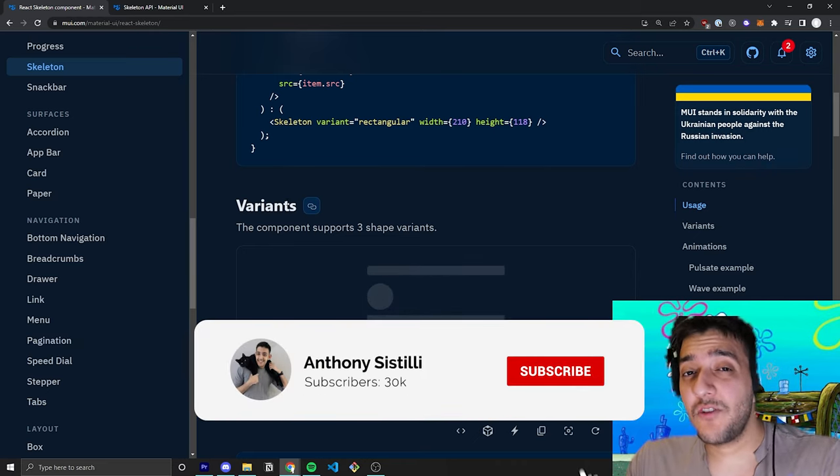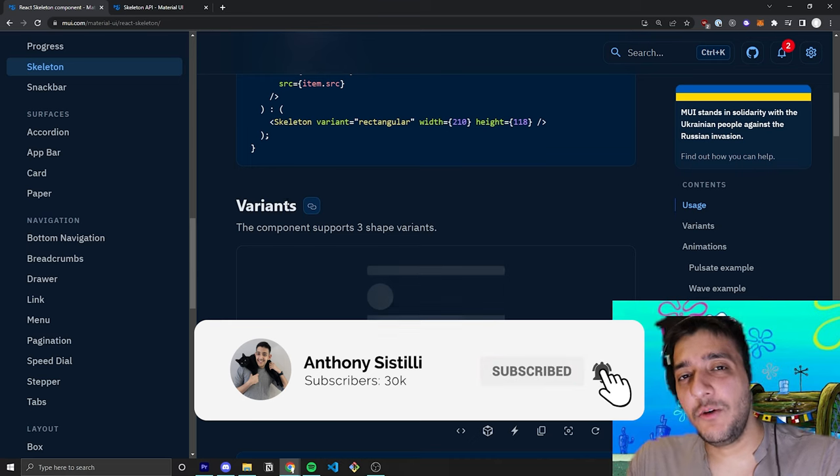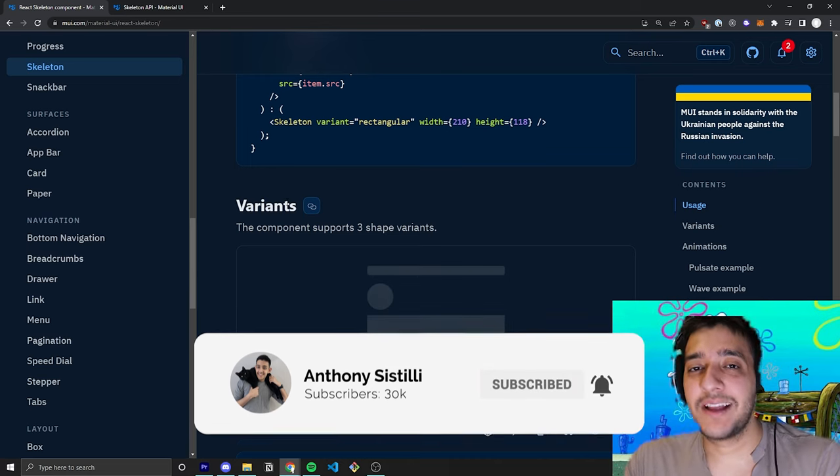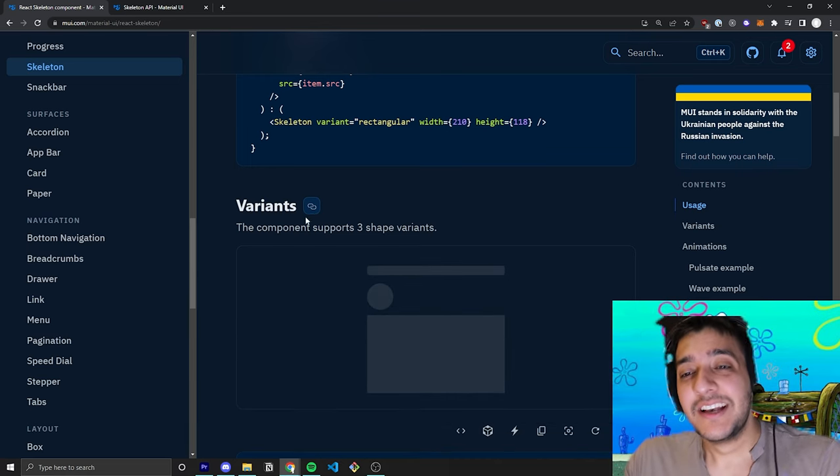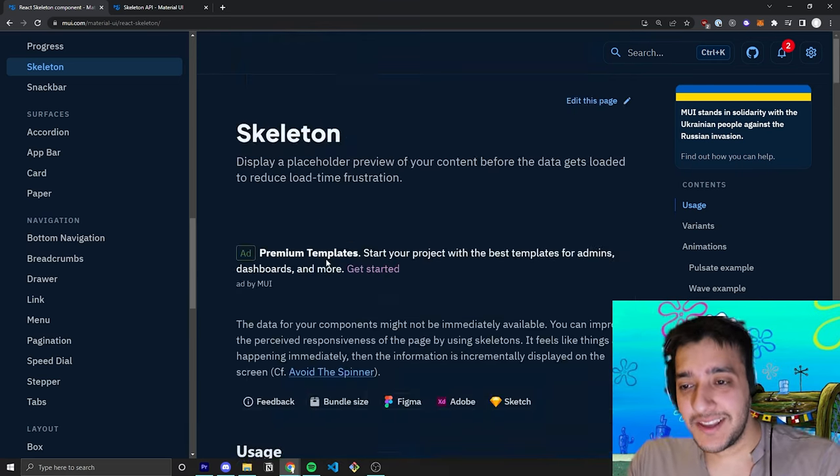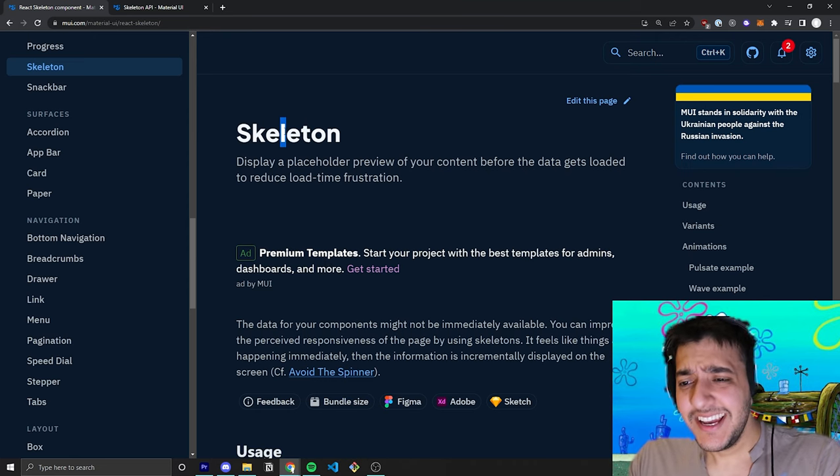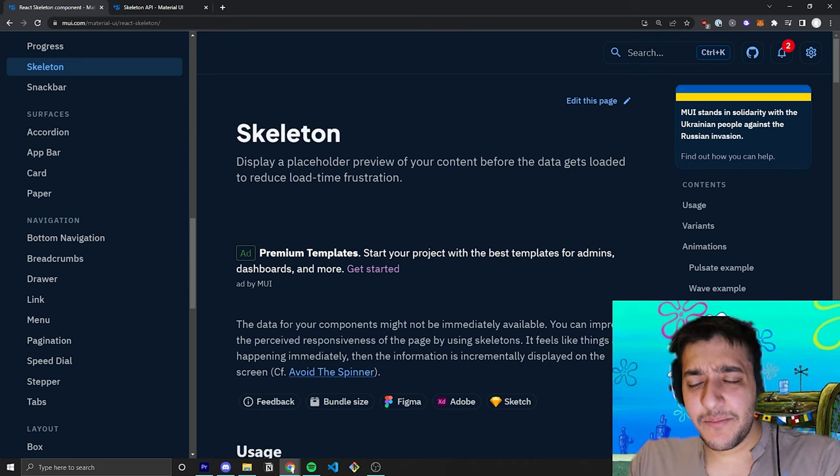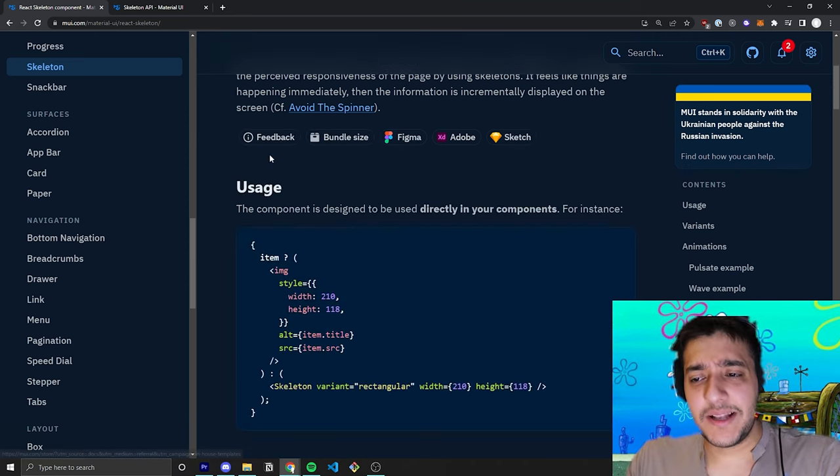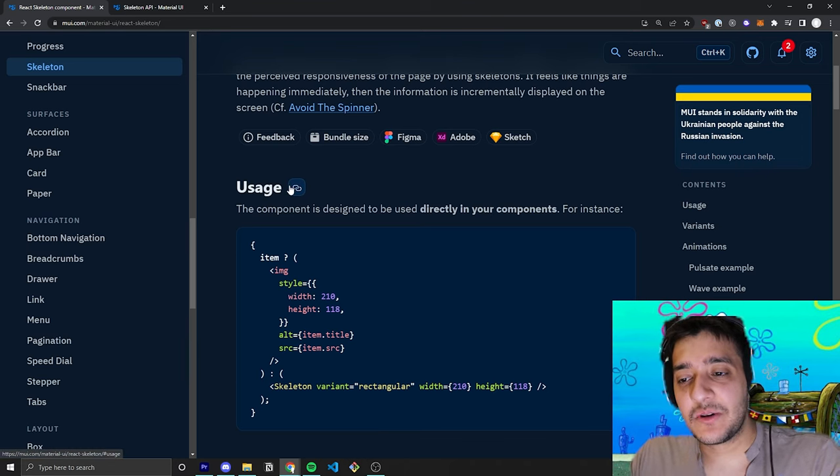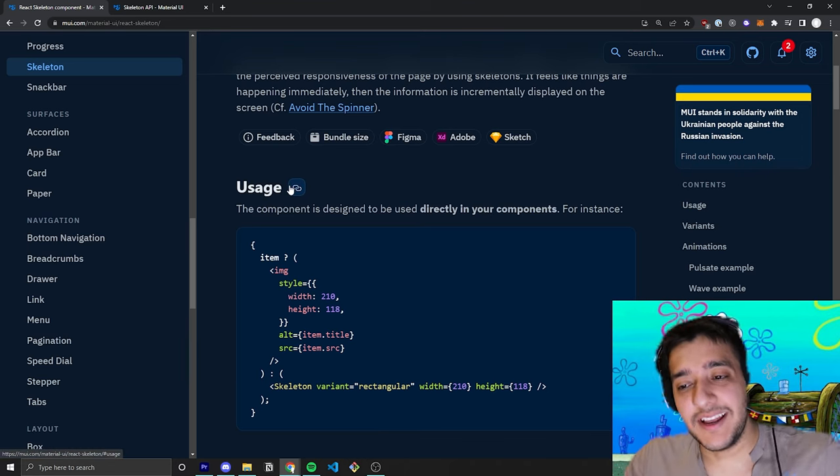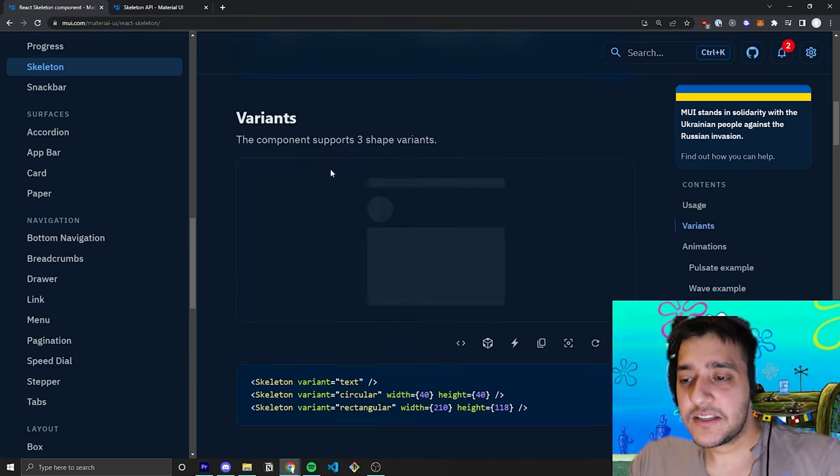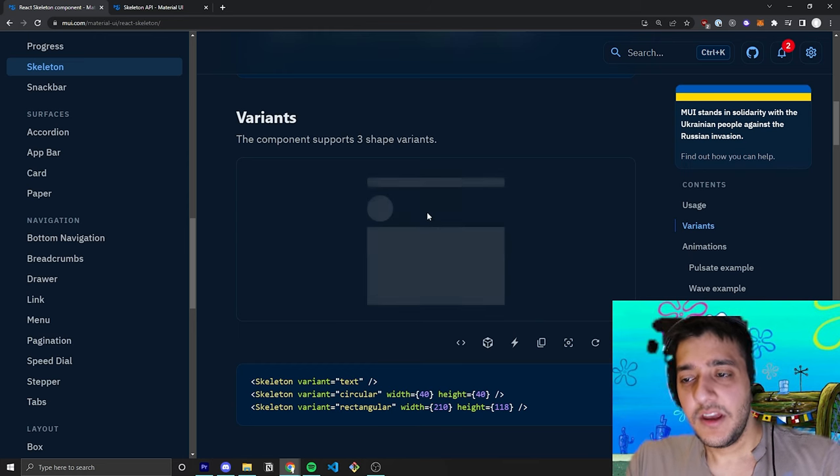Also, make sure you subscribe and hit that notification bell if you want to see more React and Material UI content in the future. So let's jump straight into this component. Essentially, the Skeleton component is sort of like what it mentions in its name, where it is meant to be sort of the page skeleton when no data is there. So let me show you a quick example of it.